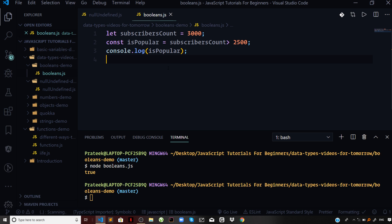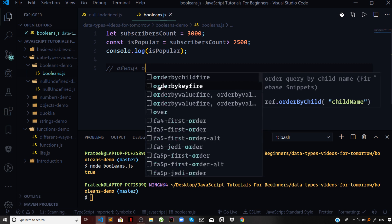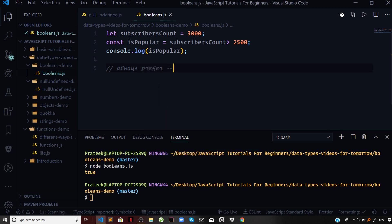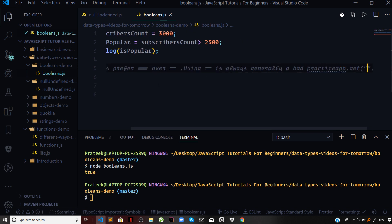Before we get into the difference between double equal to and triple equal to — we should always use triple equal to, and double equal to is always a bad practice. Always prefer triple equal to over double equal to. Using double equal to is generally a bad practice. Do take note of this.